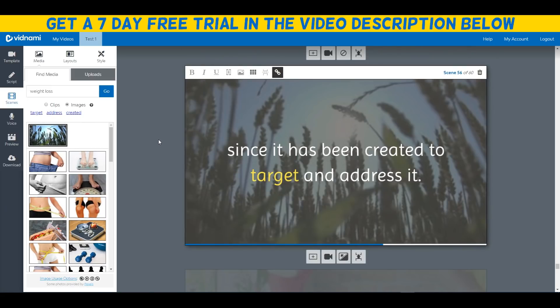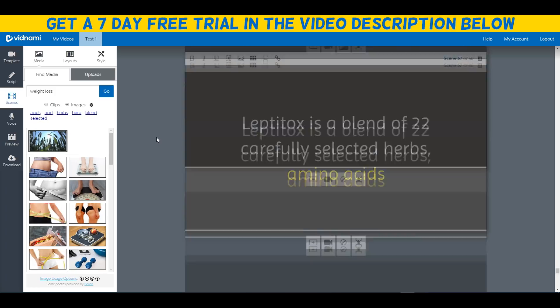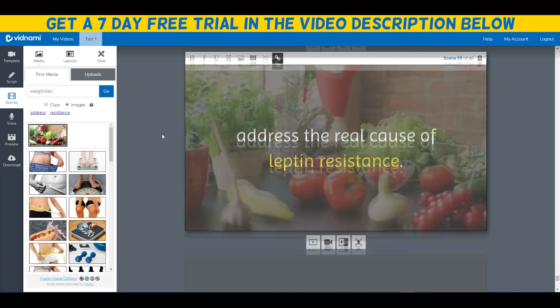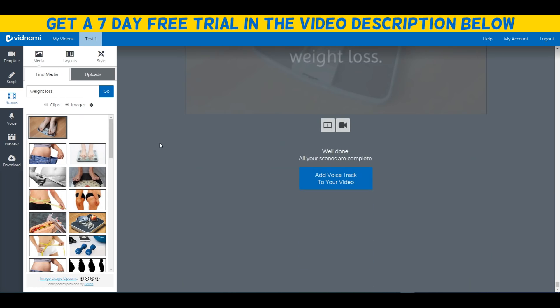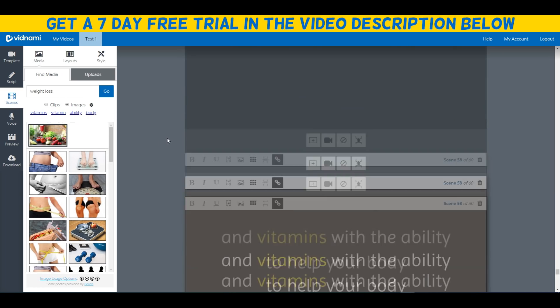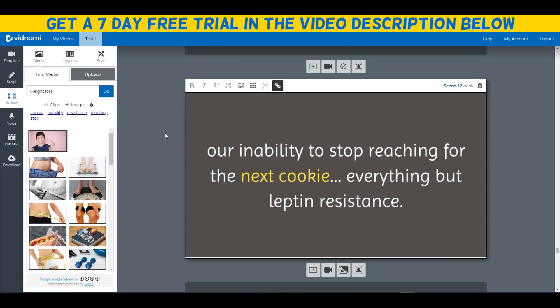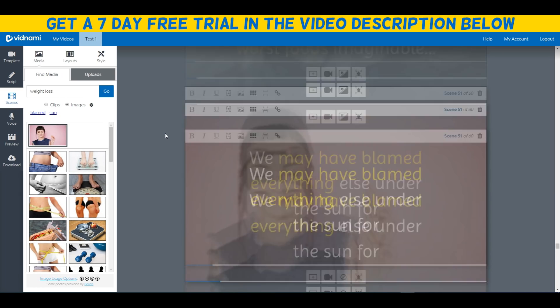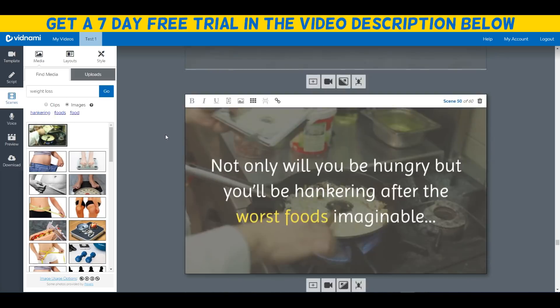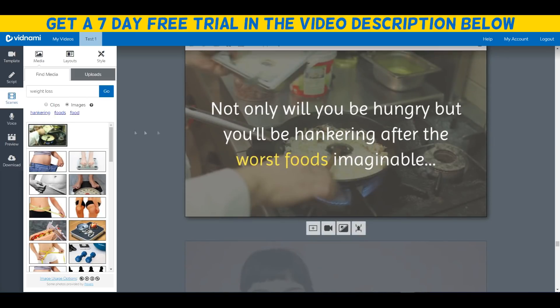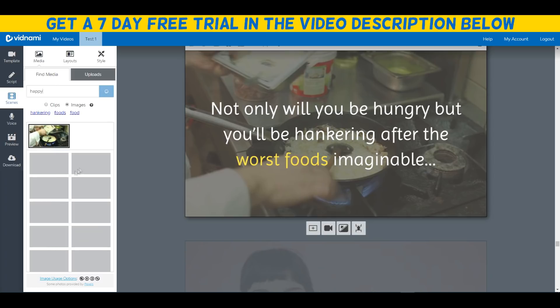If you click the top link down below in the video description, you can actually get a free trial of the tool for seven days, completely for free. You don't even have to put in a credit card or anything like that at the time of making this video. Literally, you can just click the top link down below and create an account for free. All you need to do is just put in your email address on the page I believe and you can create your free account, which is legendary.